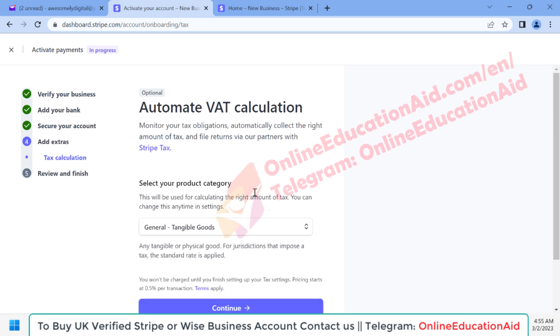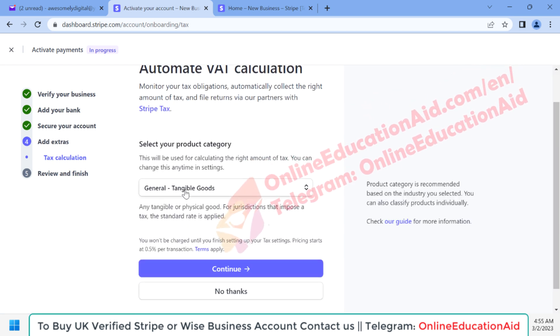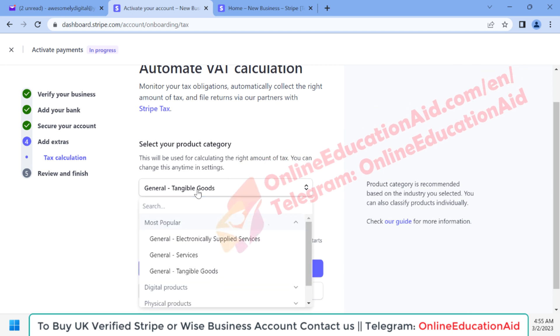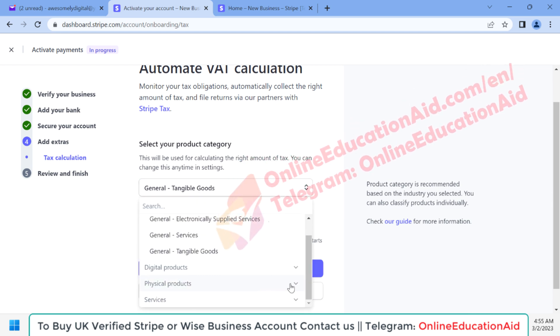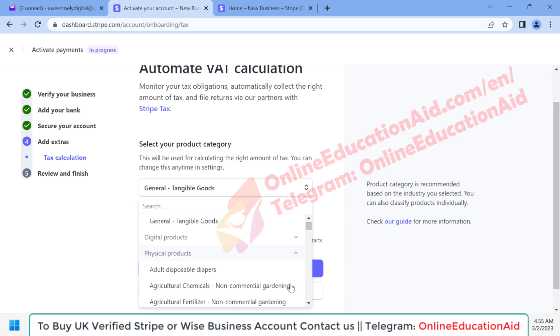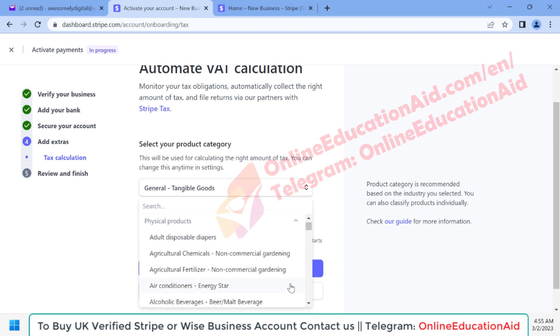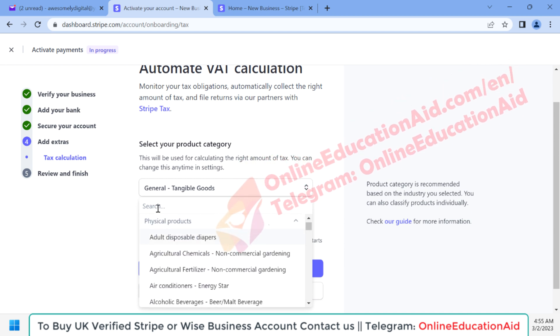Here we need to calculate our tax. Our products are physical products — beauty products — so I'm searching for the appropriate tax category.